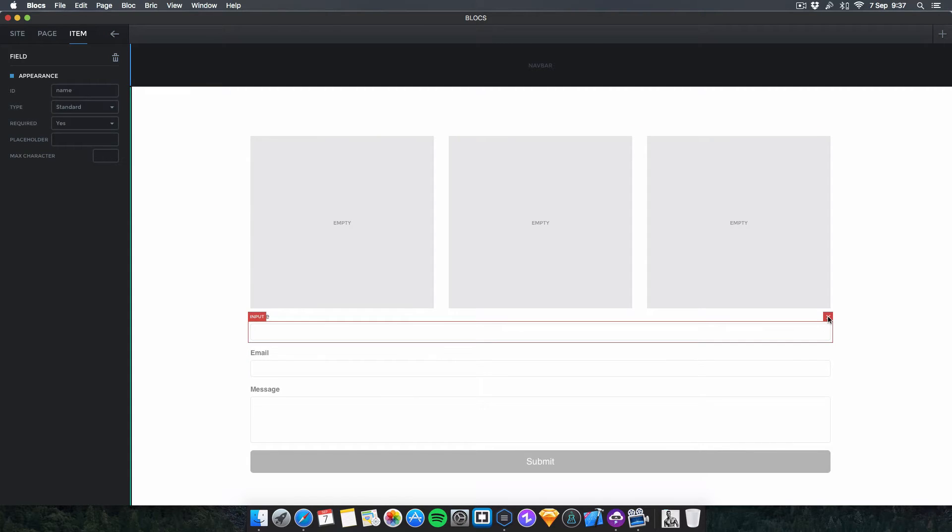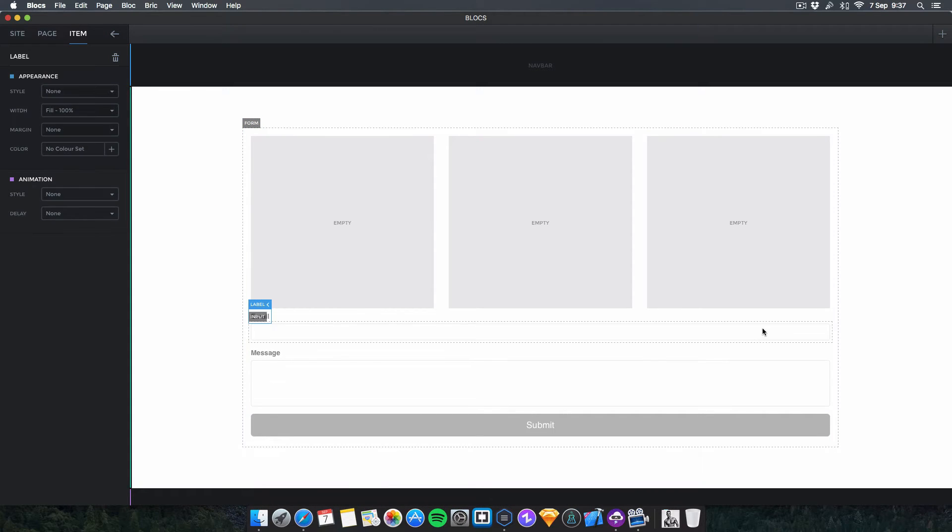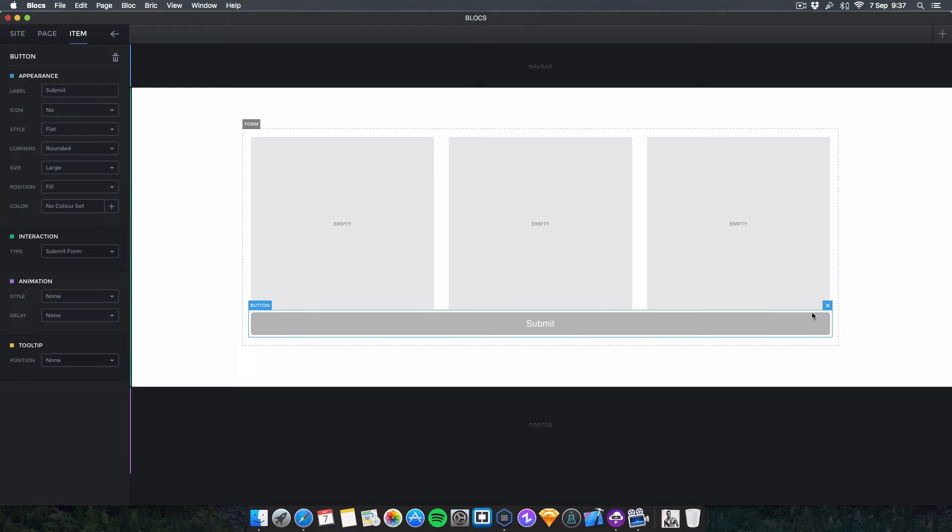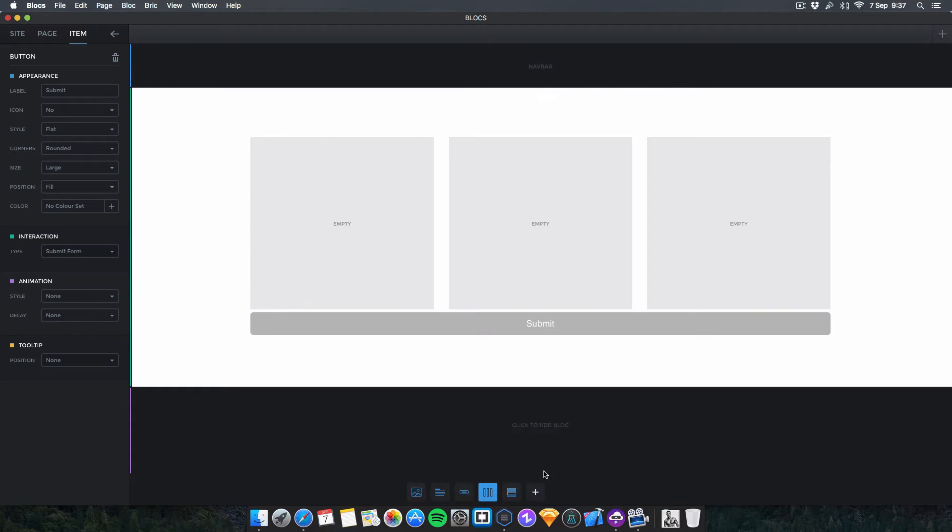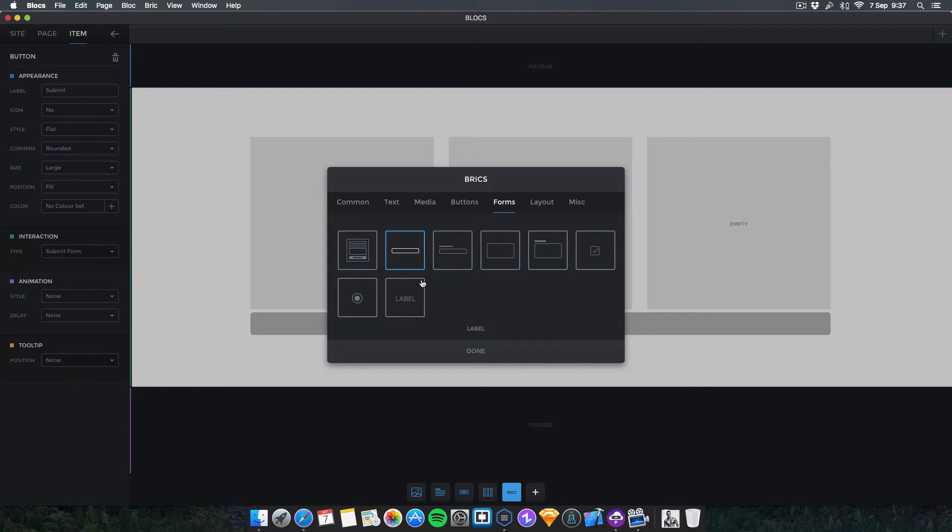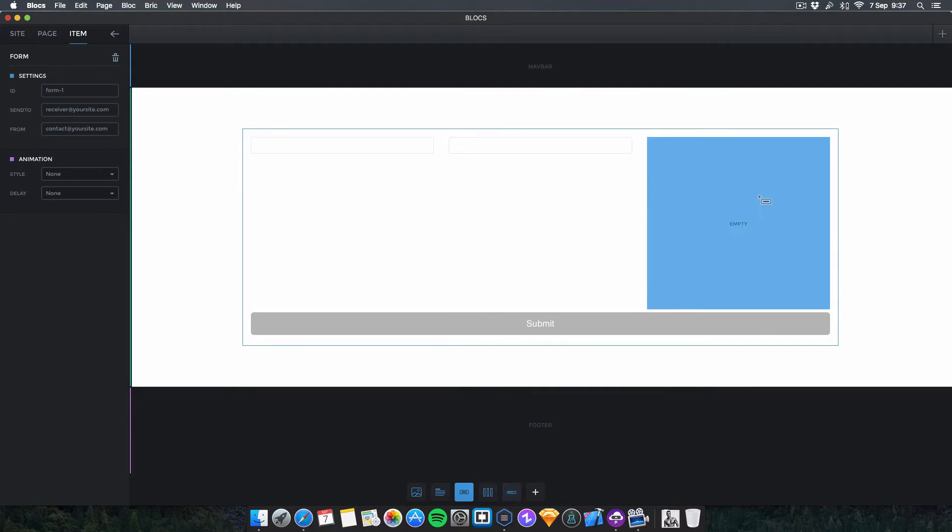You can get rid of all these because we don't need them. It's still classed as a form. Then simply input your own elements. I'm going to pick a text field. I'm going to put in two text fields like this and then put in a button here.